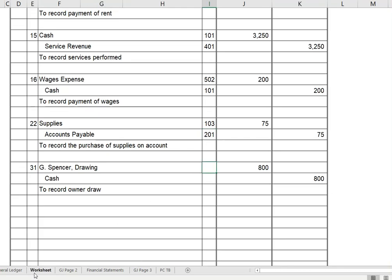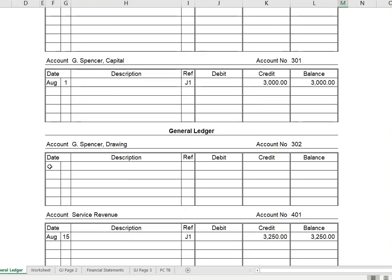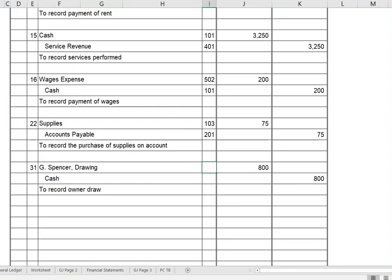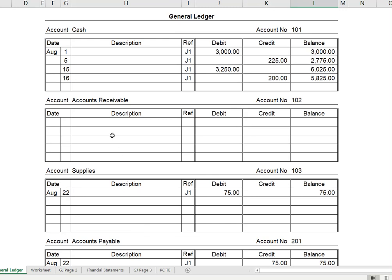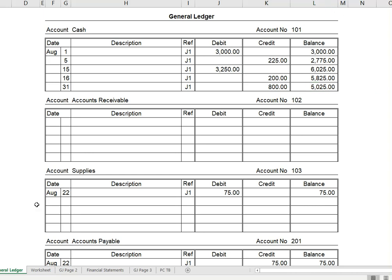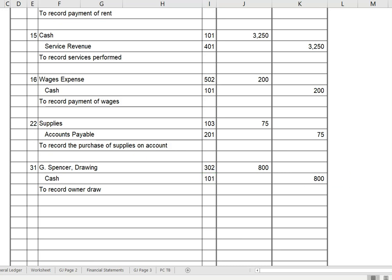Next is G. Spencer Drawing — $800 on the debit side. Finding the drawing account: August 31, coming from J1, it's a debit for $800. This is account 302, so we post that to account 302. The second half of that transaction goes to cash — $800. Going back to the cash account in the general ledger, on the 31st, it's a credit of $800 because we've reduced our cash balance, leaving $5,025. This is account 101. All the transactions have been posted.